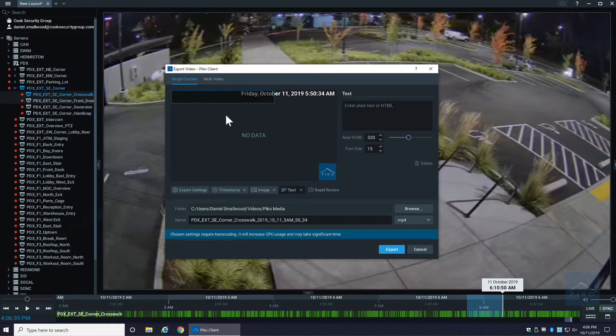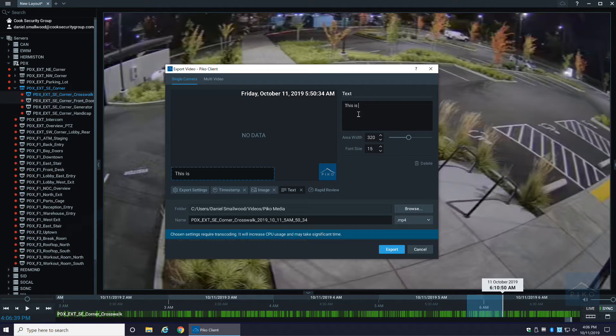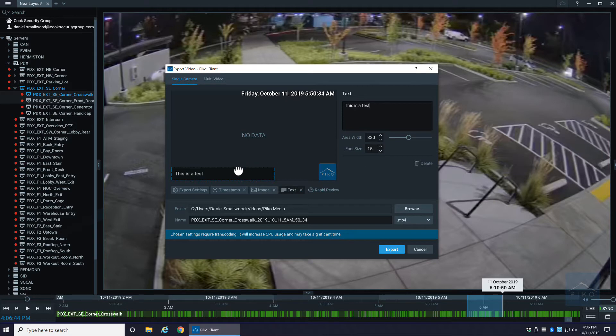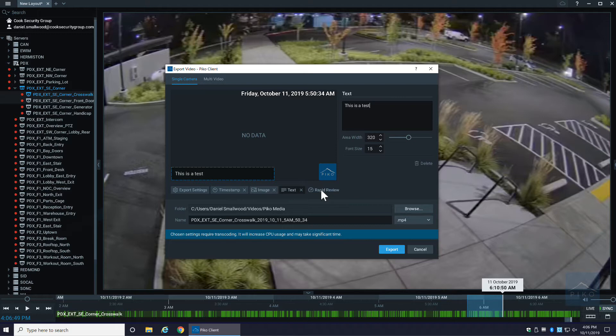You can also add text. For me, I'll just say this is a test, but you can type in whatever you want. Again, you can adjust the font size and you can move this wherever you choose to.